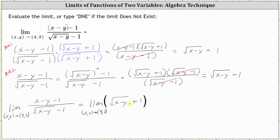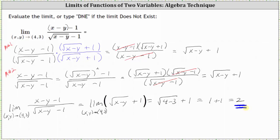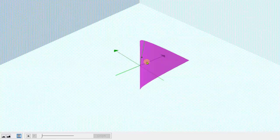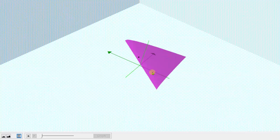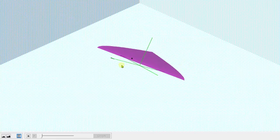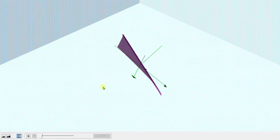We can now find this limit by performing direct substitution. Substituting four for x and three for y, we have the square root of the quantity four minus three plus one, which equals the square root of one, which is one, and one plus one equals two — which is the limit we were looking for. Going back to the graph one last time, we now know that as we approach the point four, three from all paths, we approach the function value of two. I hope you found this helpful.